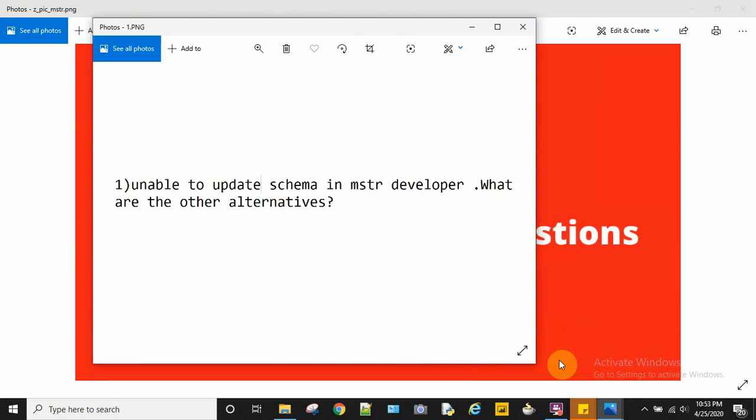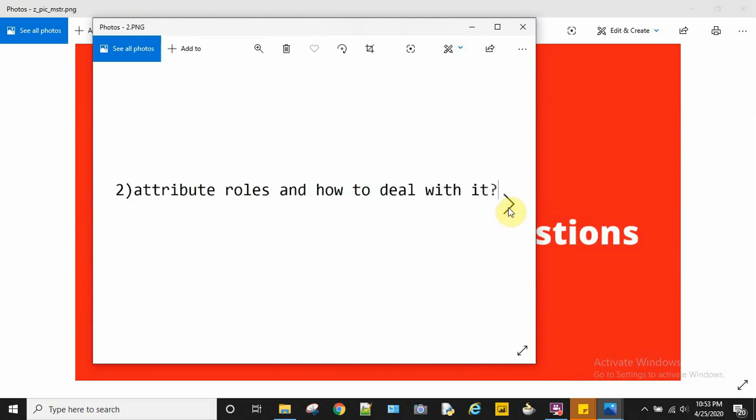...is to update the schema using the command manager script. Now let's move on to the second question: what are...